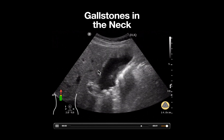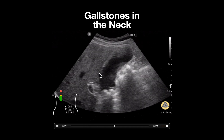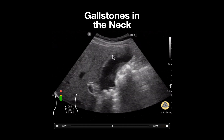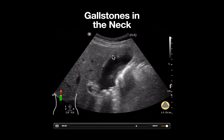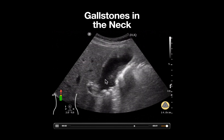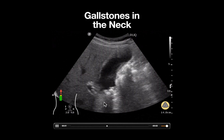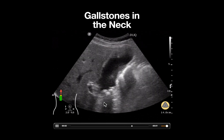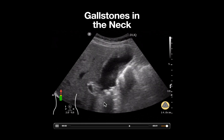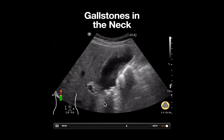Moving our eyes to the gallbladder wall, it appears thin and very homogeneous, and there is no evidence of pericholecystic fluid. This ultrasound image, in conjunction with a patient presenting with acute abdominal pain and a negative sonographic Murphy sign, would suggest a diagnosis of acute biliary colic.